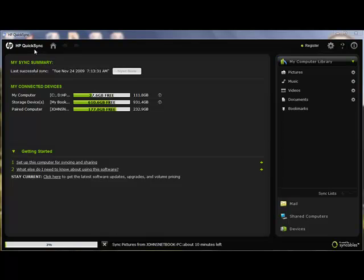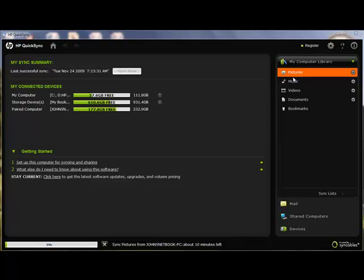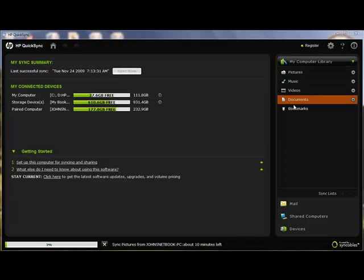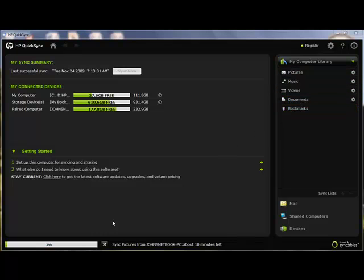Now you install this software on the computers that you want to keep in sync, and just by clicking one button, within moments, all of your photographs, files, videos, music, and so much more are in sync. It's that easy.